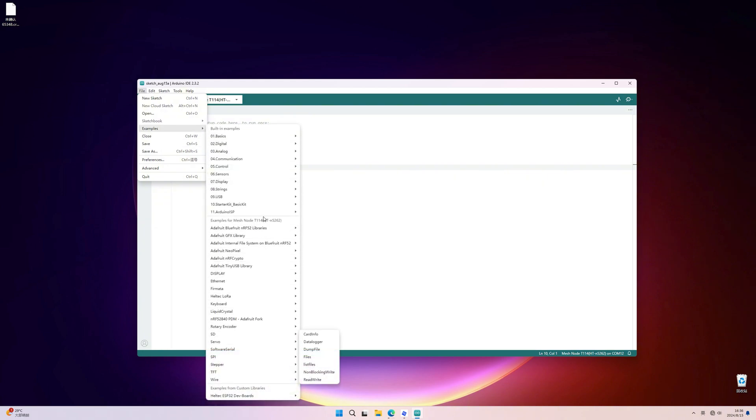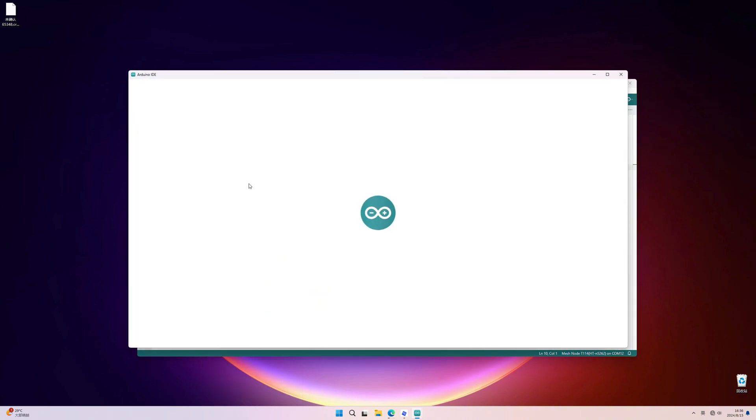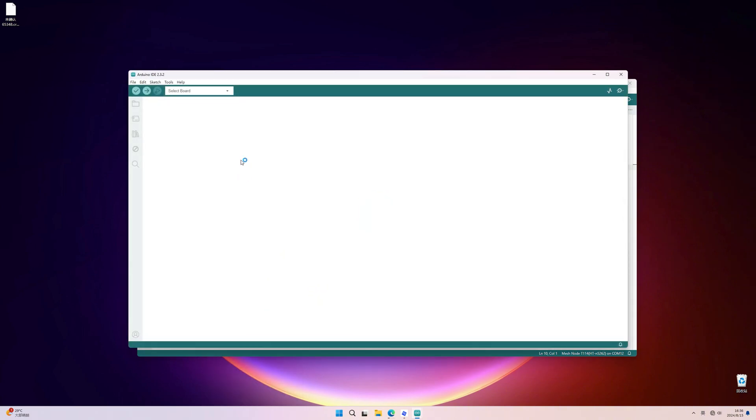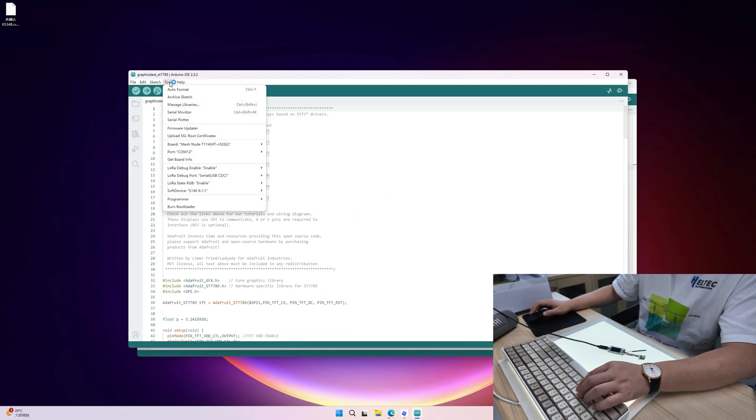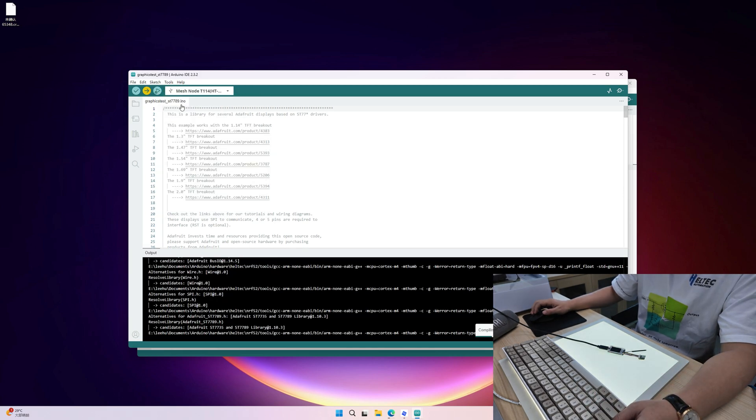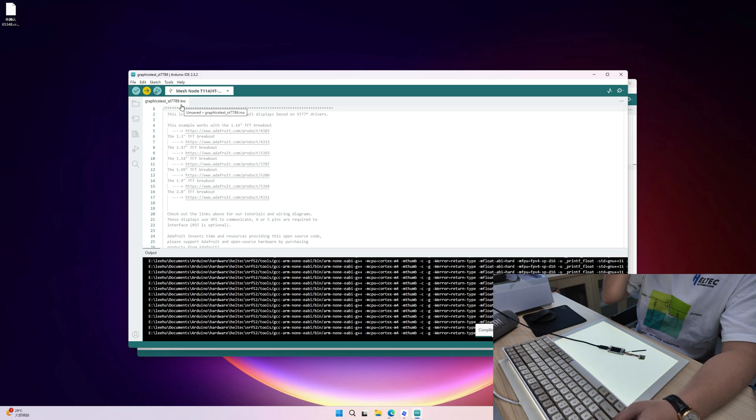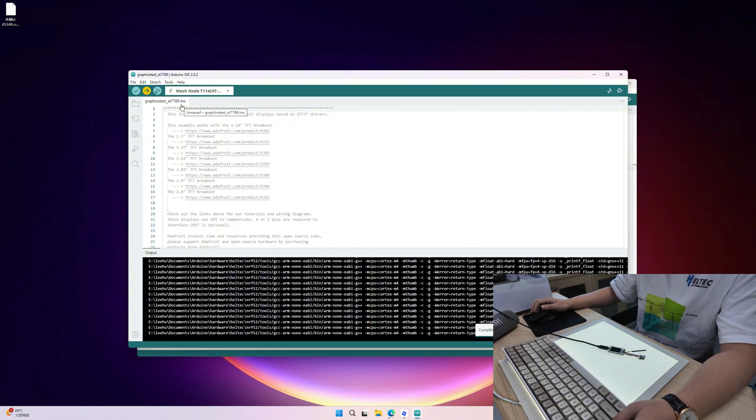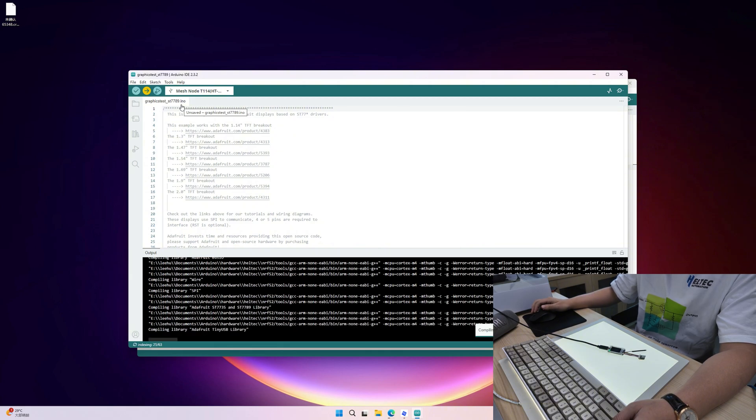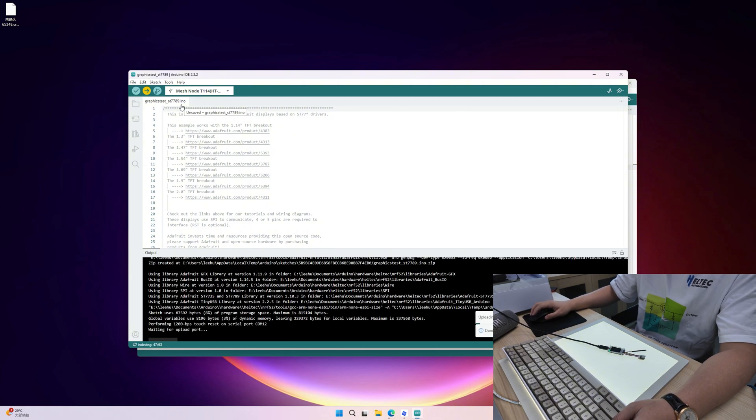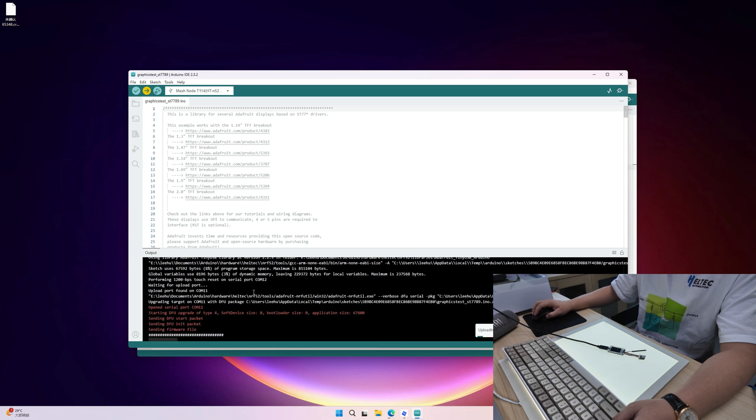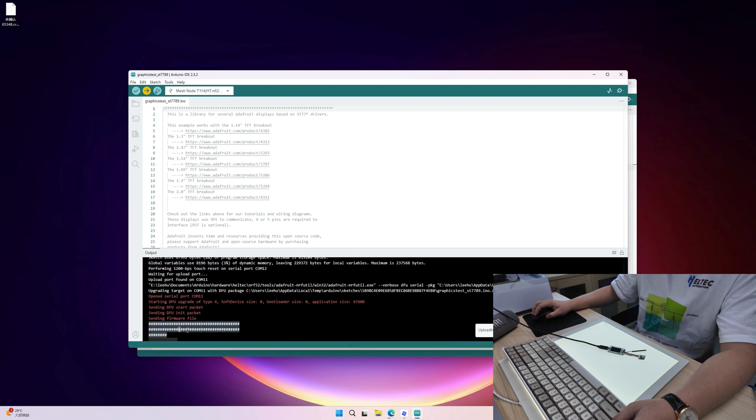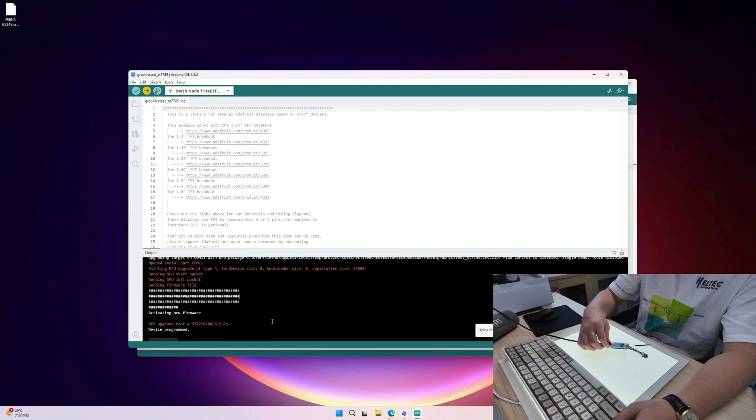For example, we just start by example by how to light up the screen. For this process, it is just the same with the common Arduino development board. And there's no any differences. Just plug in and choose the right development board terminal number. And now you can just download. And then it will just compile and download the firmware.